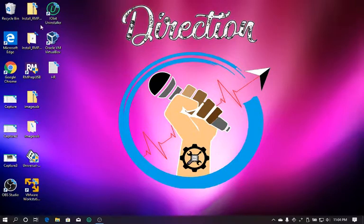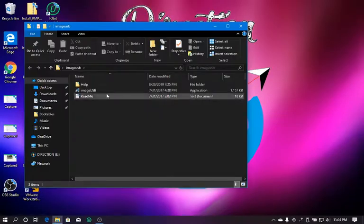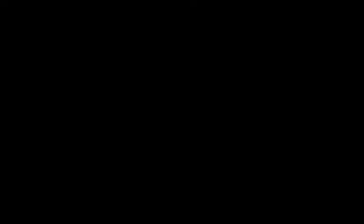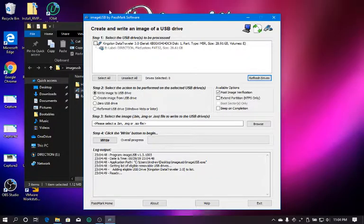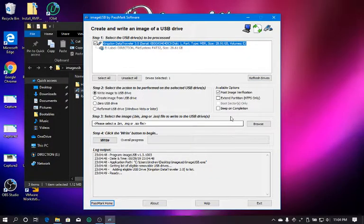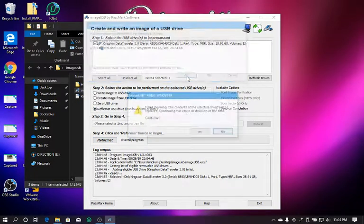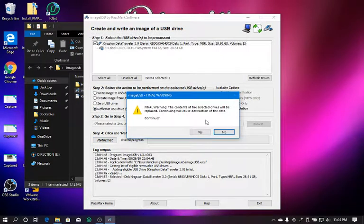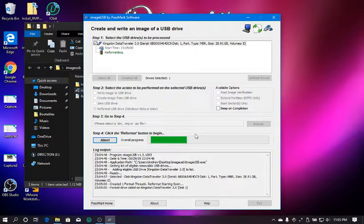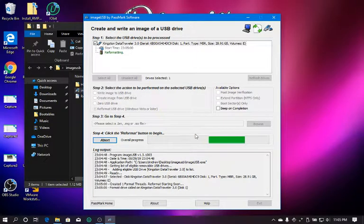What you can do is launch a provided tool by me called ImageUSB. And ImageUSB allows you to format the flash drive into FAT32. So does that work for you without having to go through the whole disk manager?